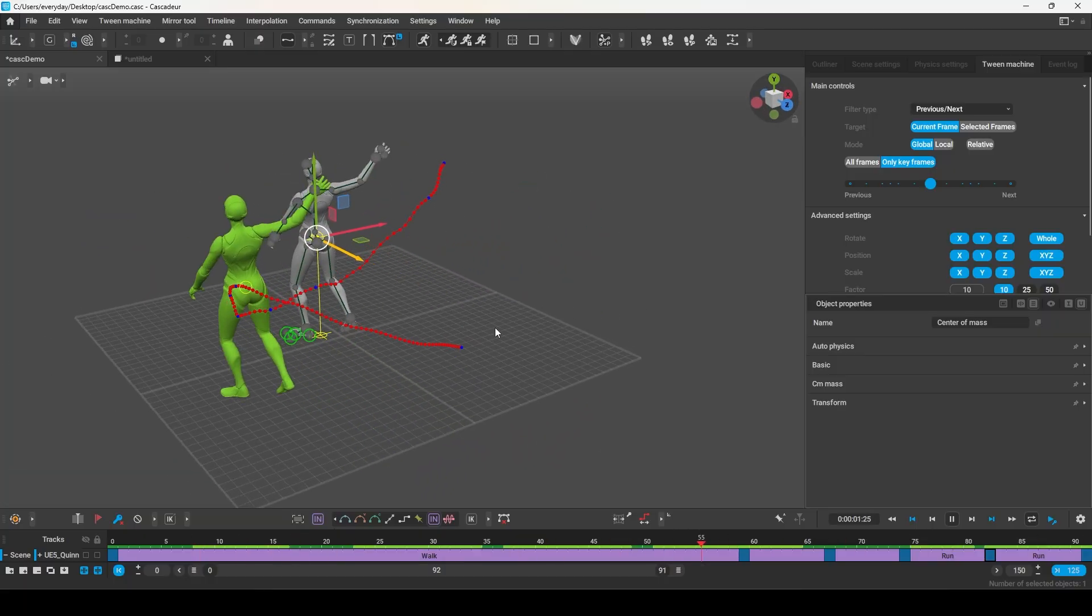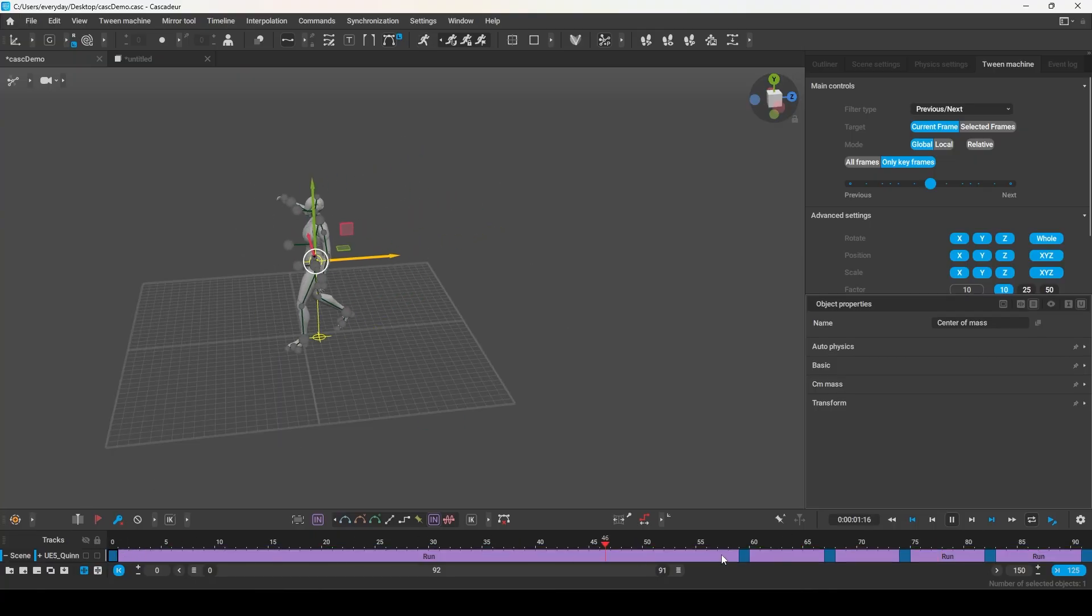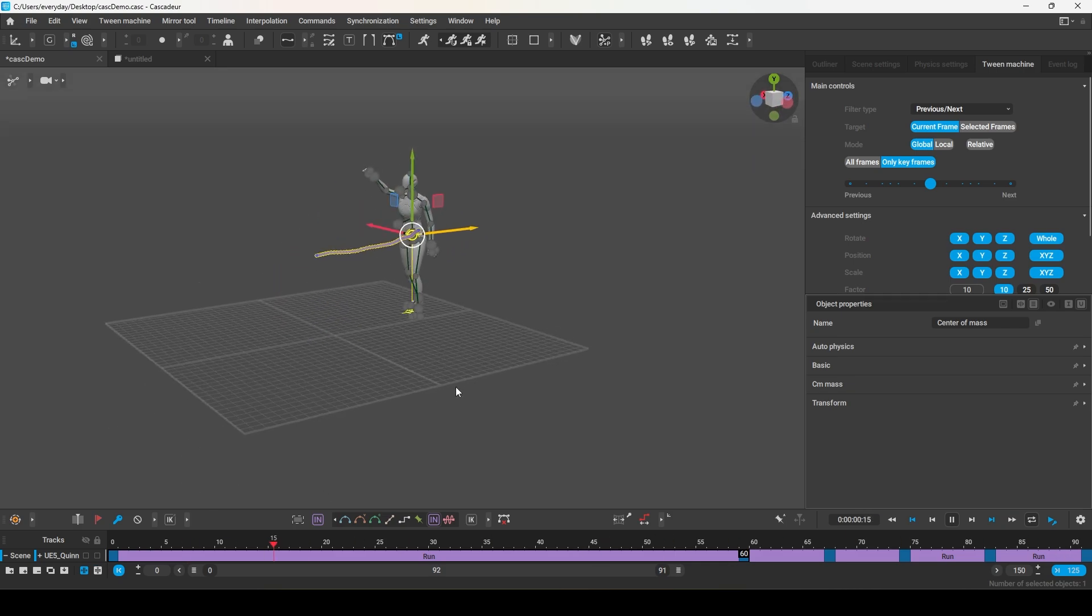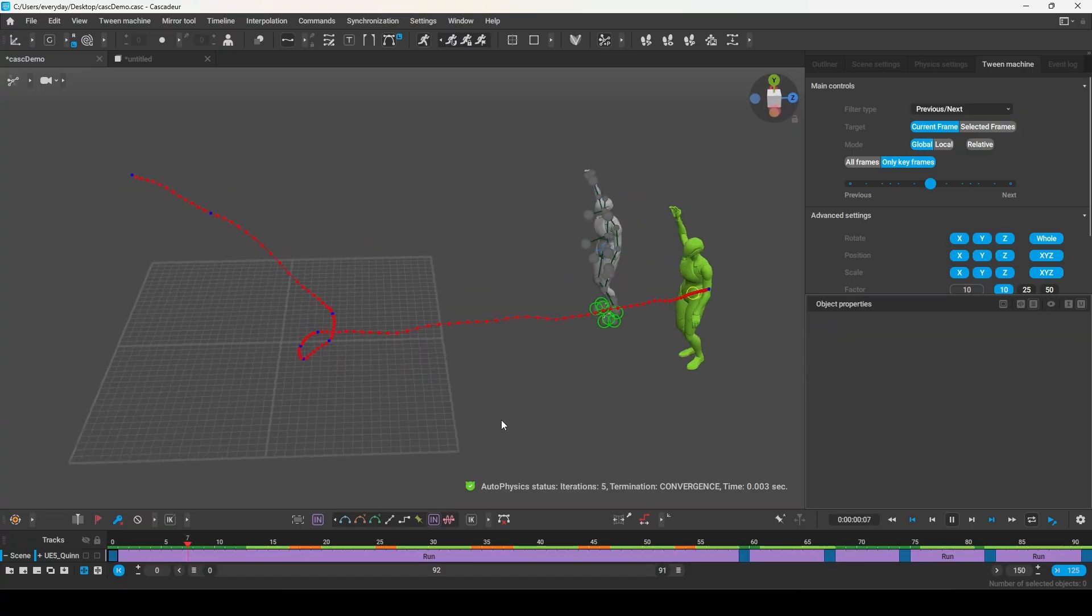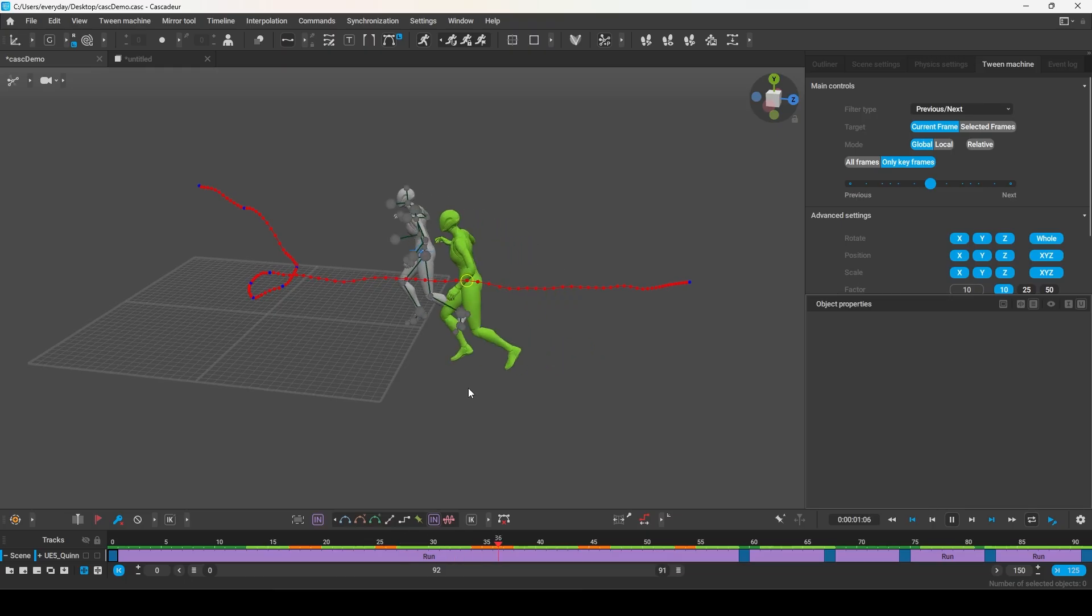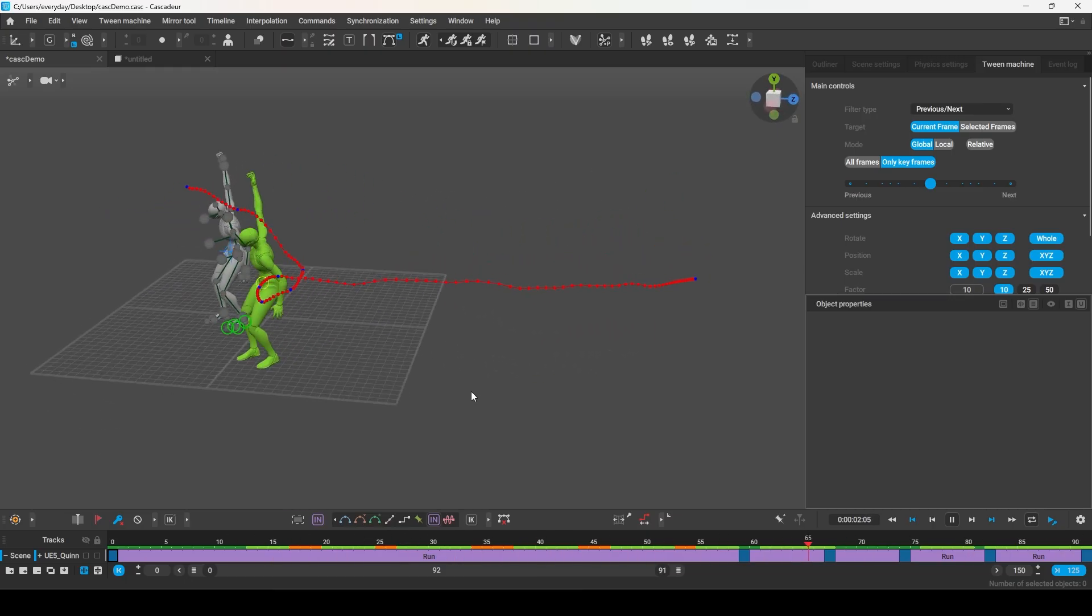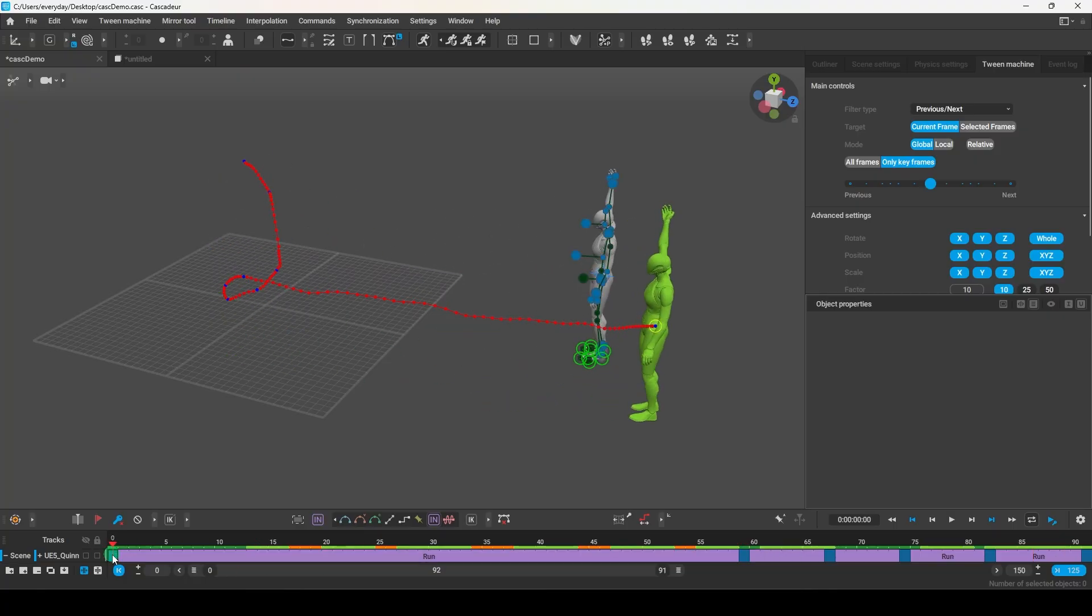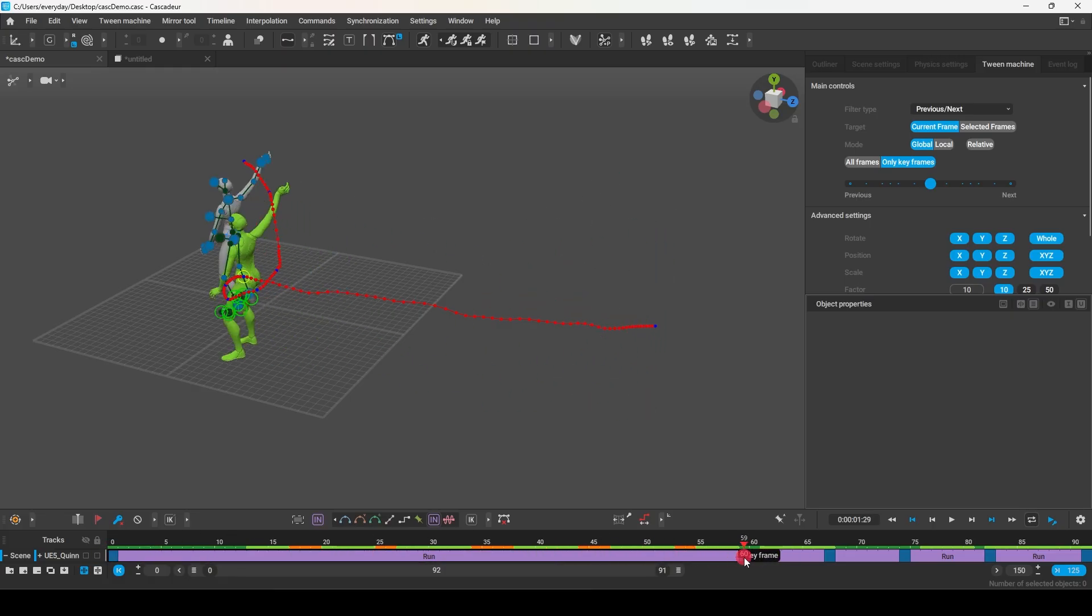Now, one important thing to understand about this system is the in-between generation is based on how much time is available between the two frames. So you can see that between these two frames, it generated a walking animation. But if we stretch the distance that the character needs to travel within the same amount of time, you will see the character changes from a walk to a run. And that's because in order to actually make it from point A to point B within this time, the AI knows it will need to generate a faster-looking animation in order for this to make sense.